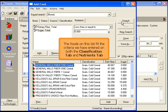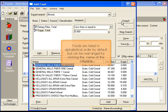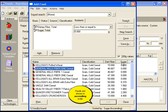The food list contains only foods that fit the criteria we have entered on the classification and nutrients tabs. Food lists are in alphabetical order by default but can be rearranged by clicking the name of the column.